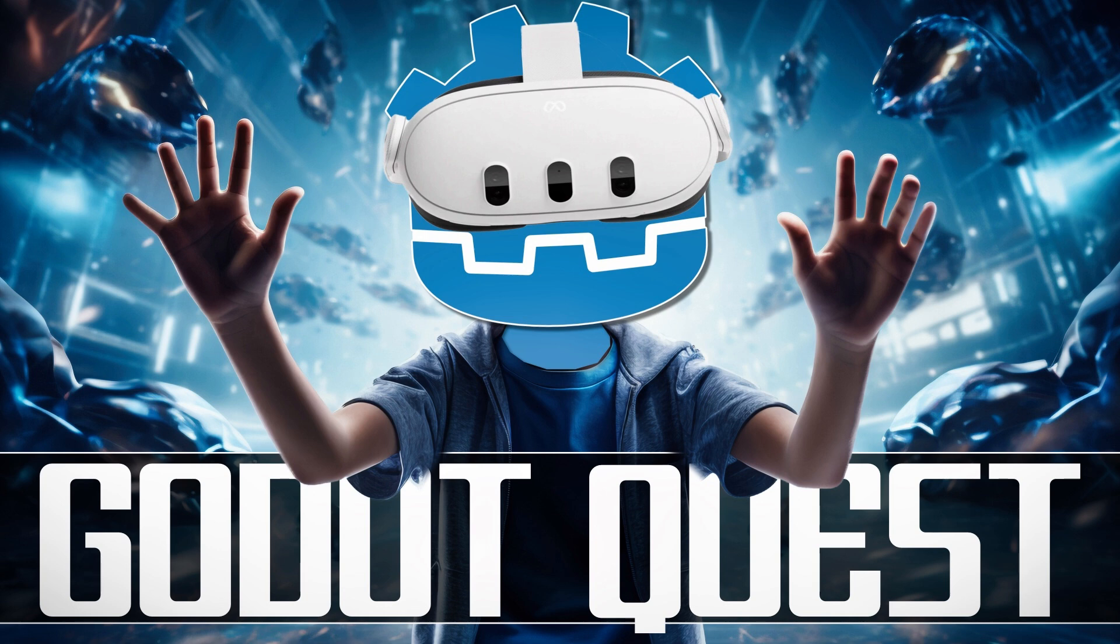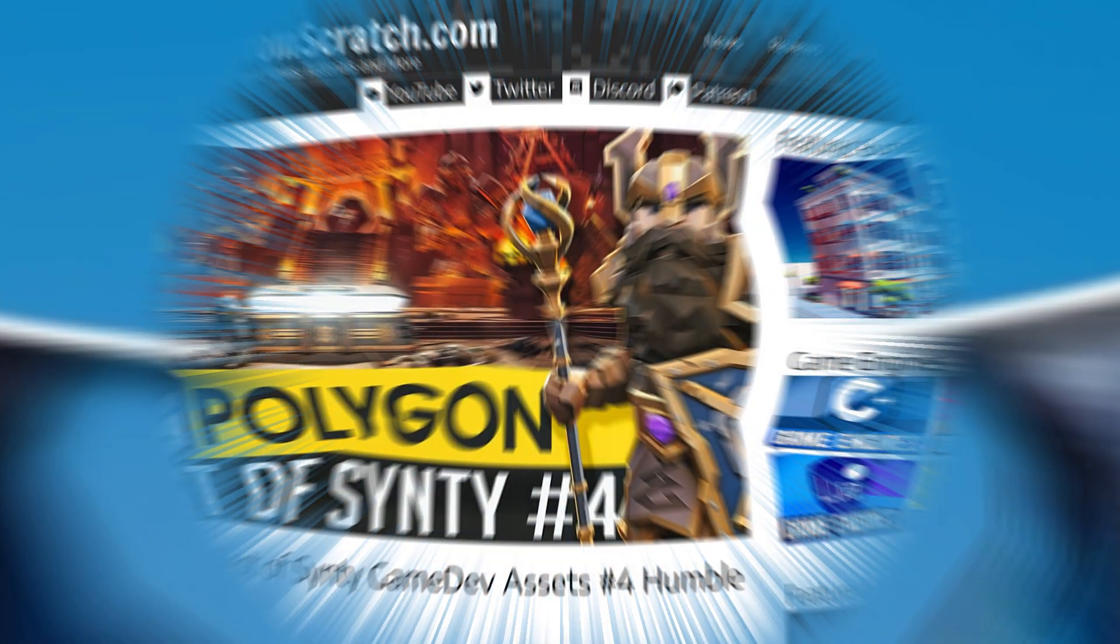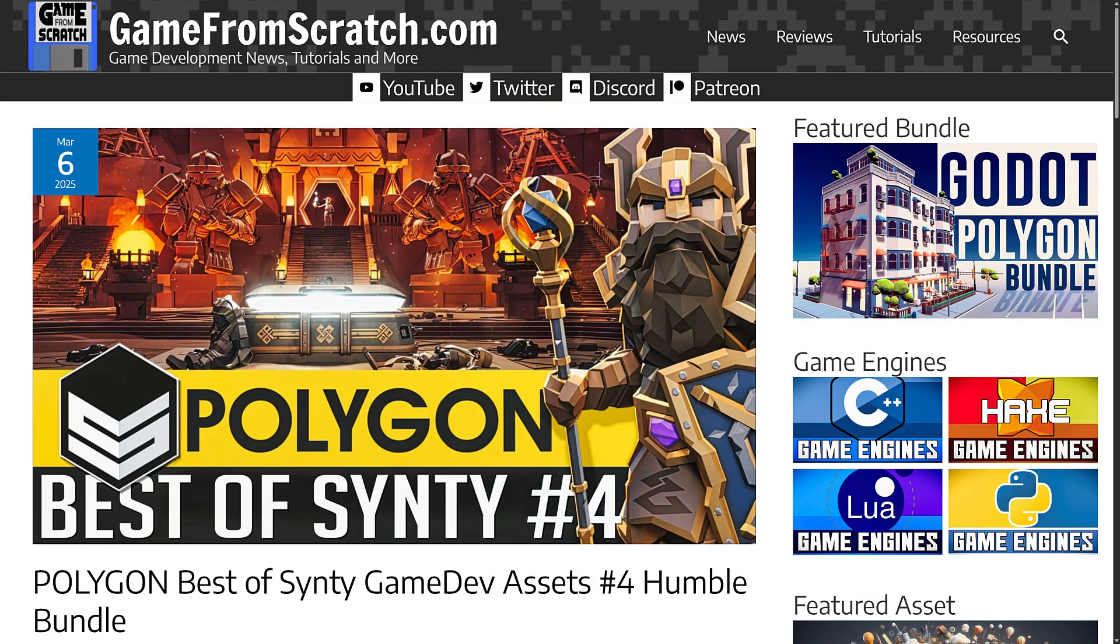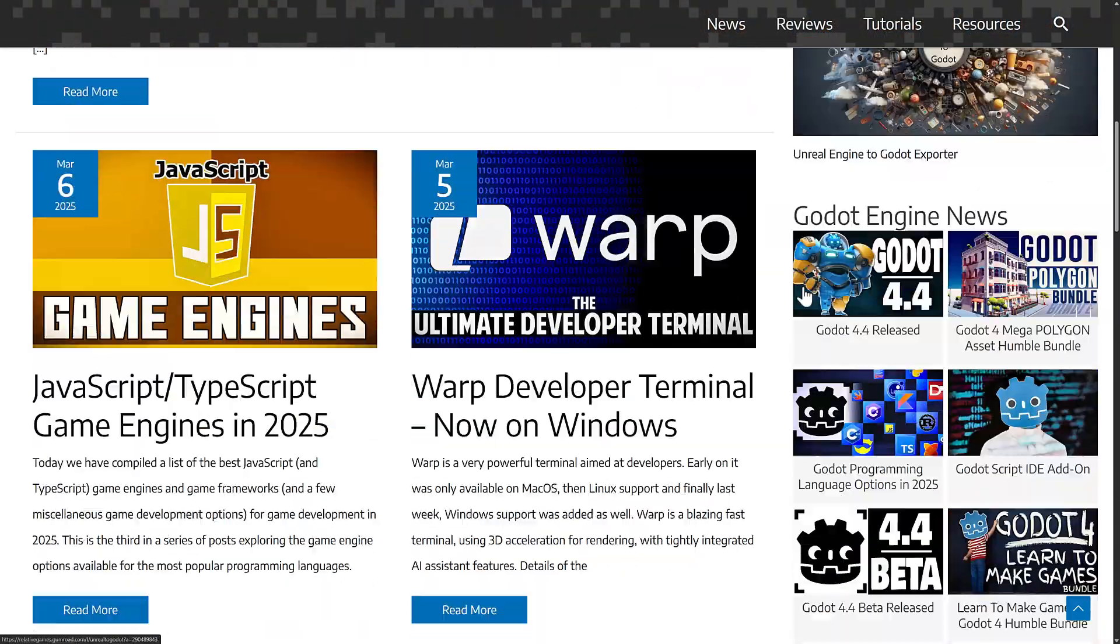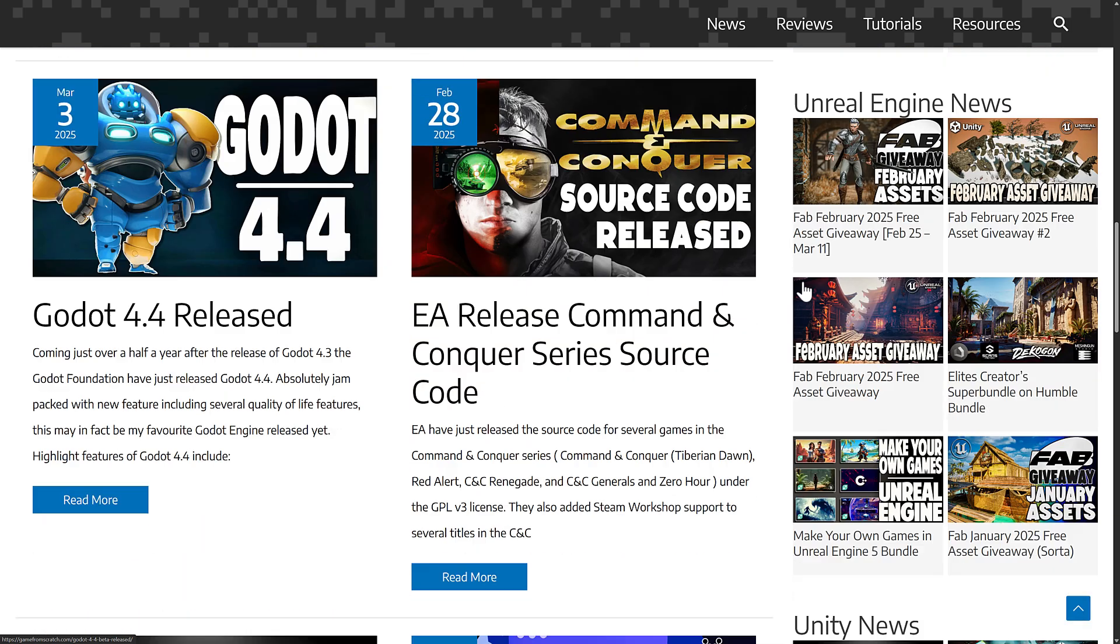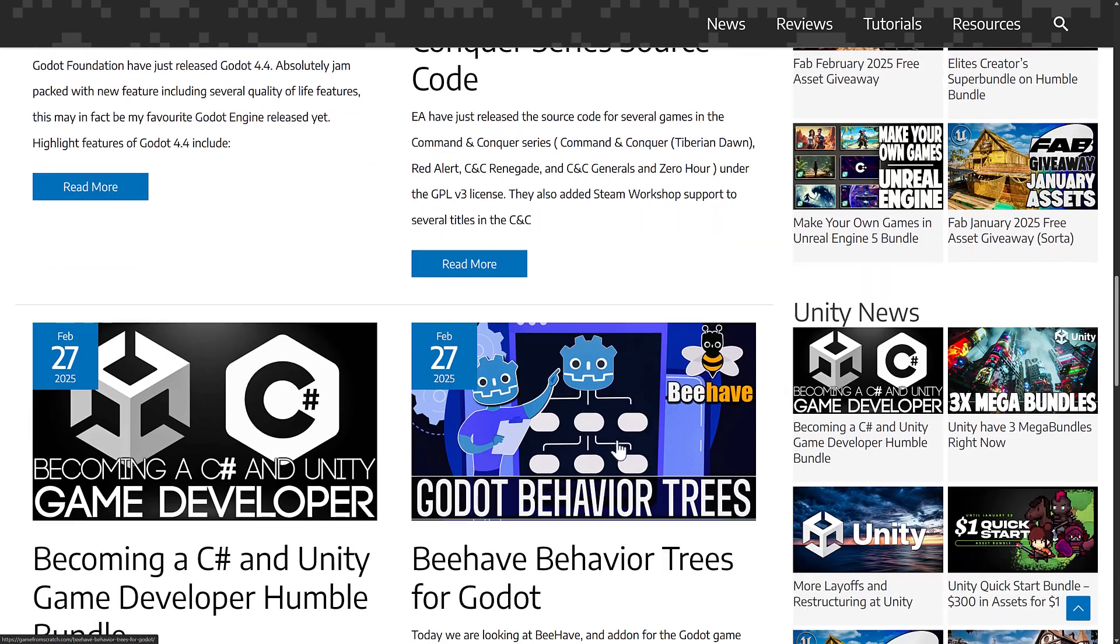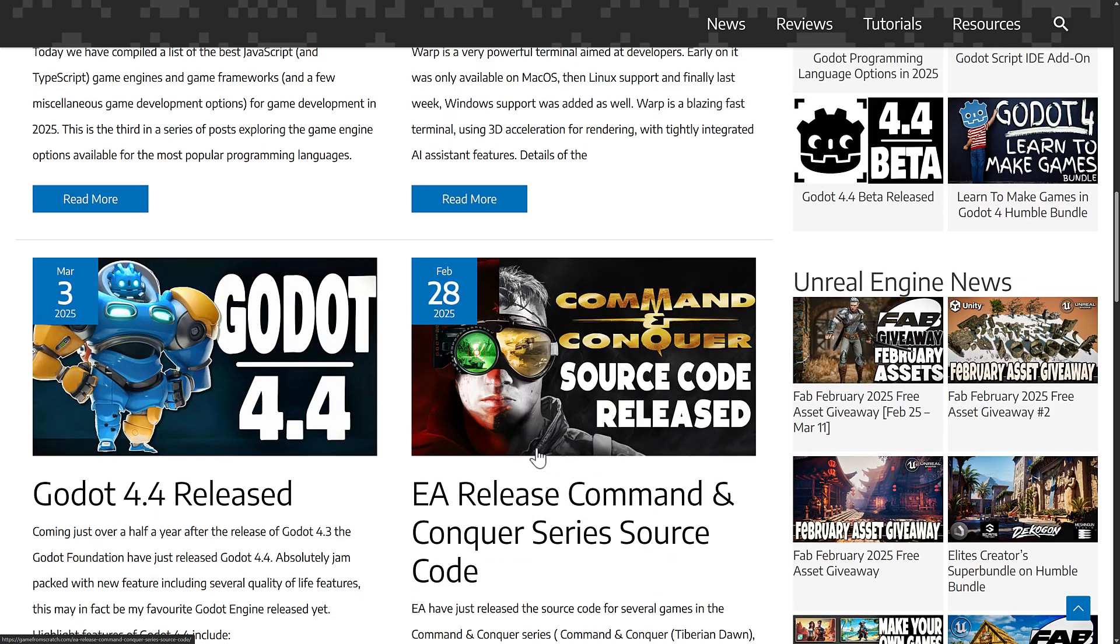Hello ladies and gentlemen, it's Mike here at Game From Scratch, and it has been a Godot heavy week for sure. We've got a couple of things this week. We've got a bundle of assets for the Godot game engine, which is cool. On top of that, I covered the behavior trees in Godot using the Behave plugin, but the big announcement was no doubt this one.